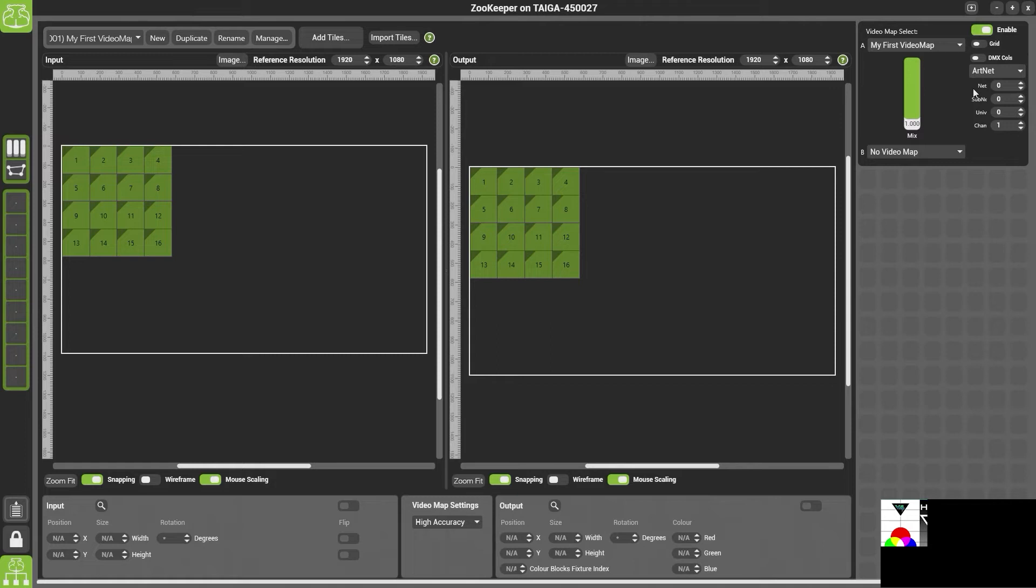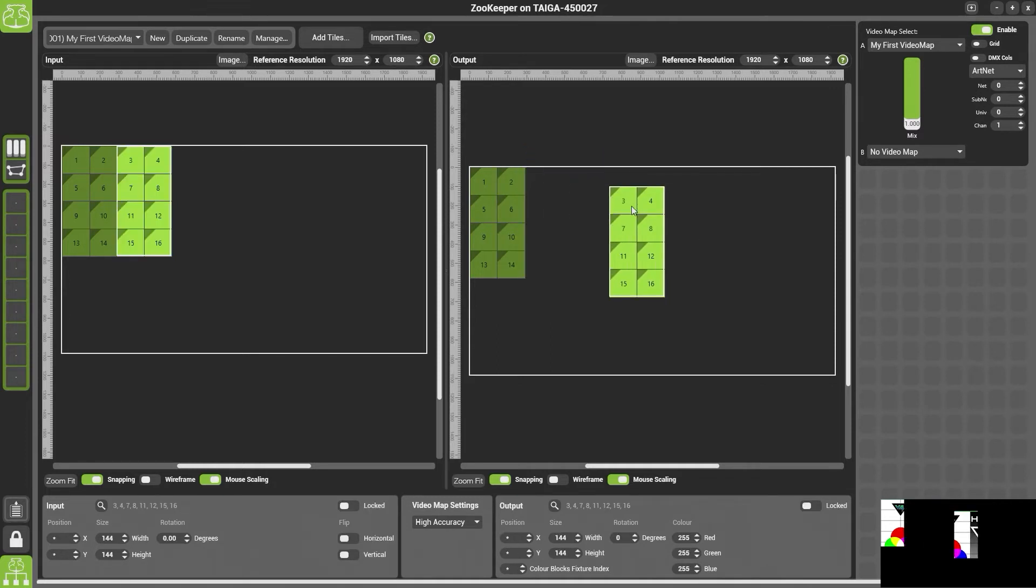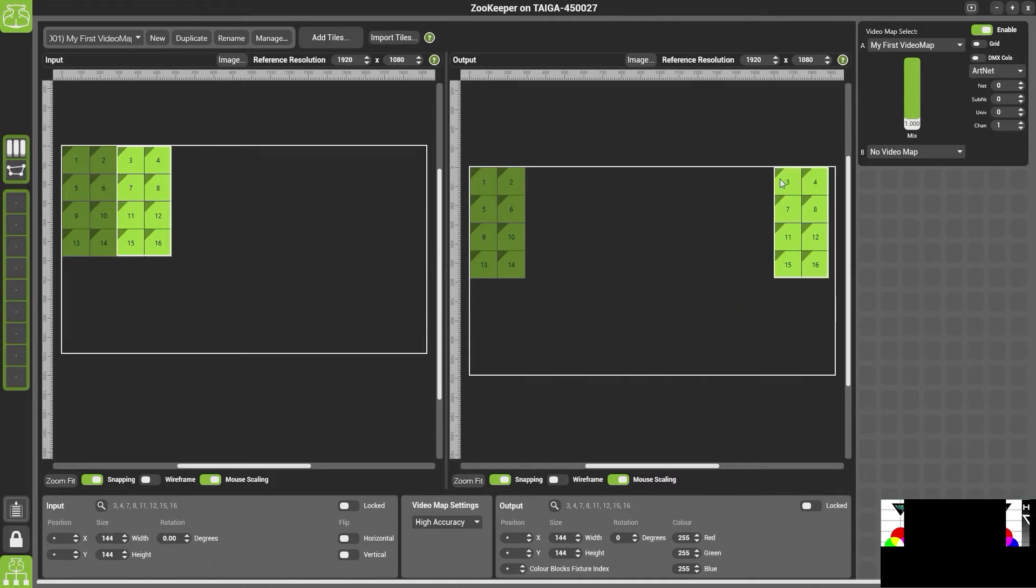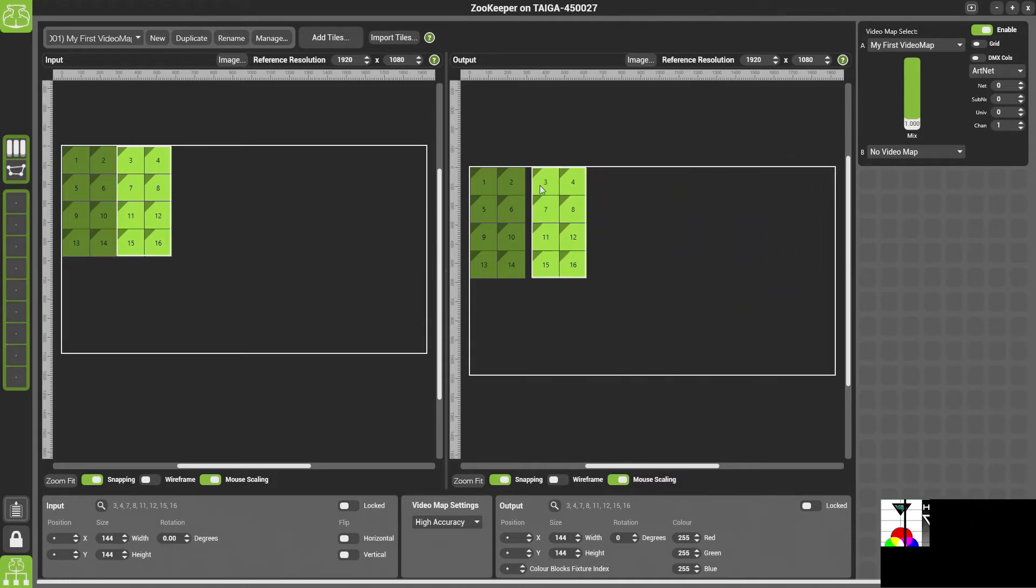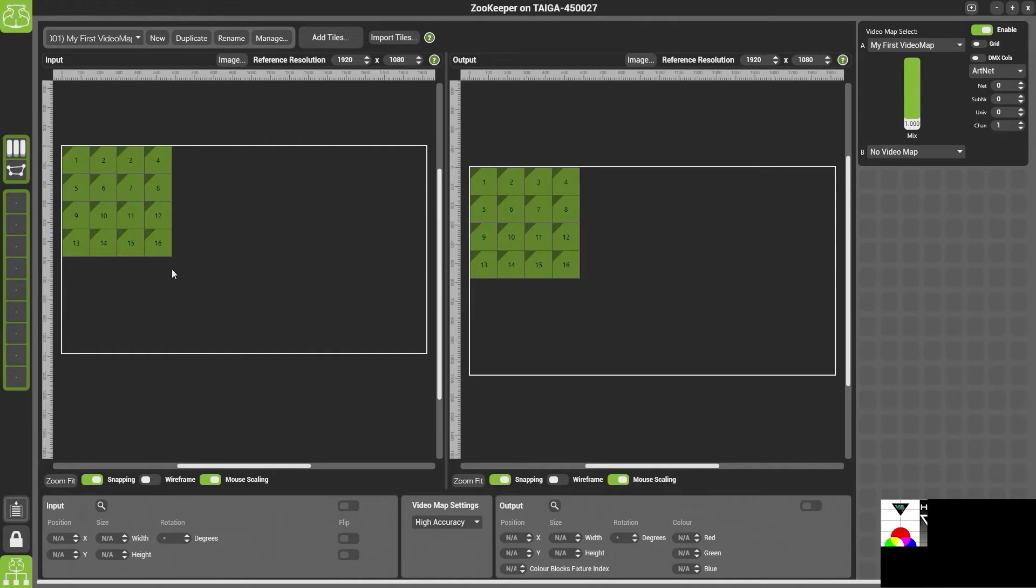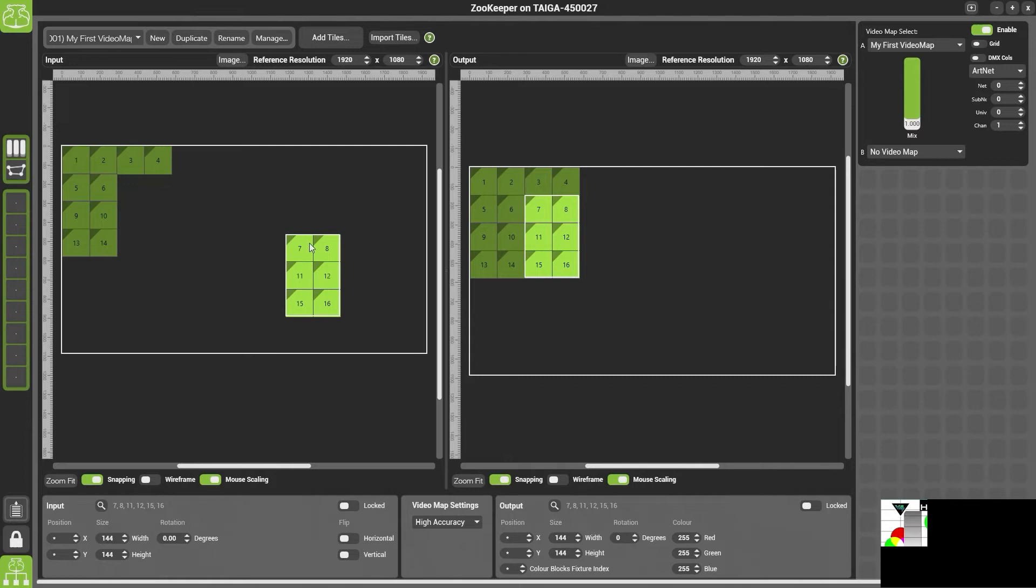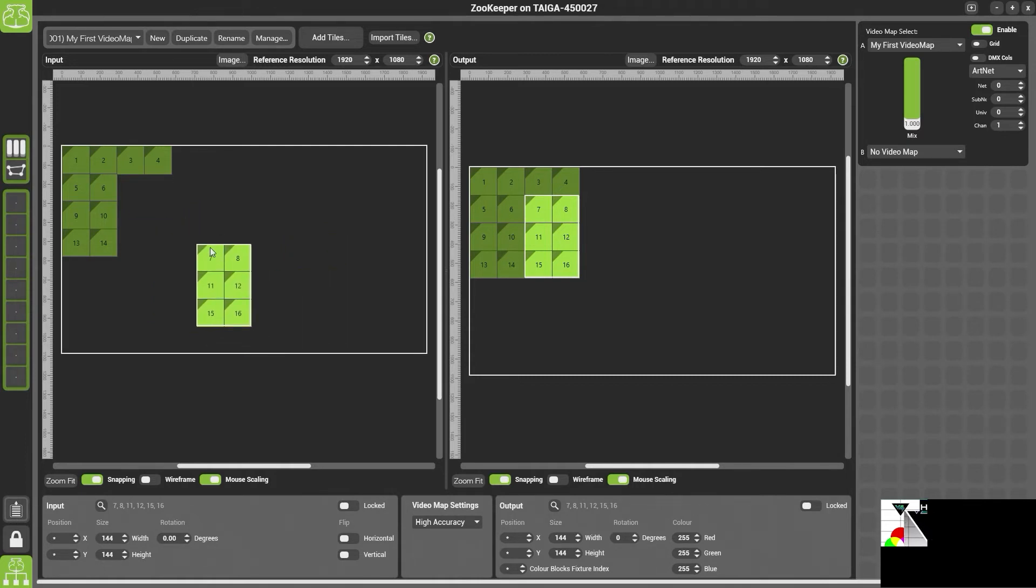Now if I were to move the output tiles around you would see that they're moving on my output screen. However if I were to move my input tiles around you'll see it's moving which part of the screen is sampling.